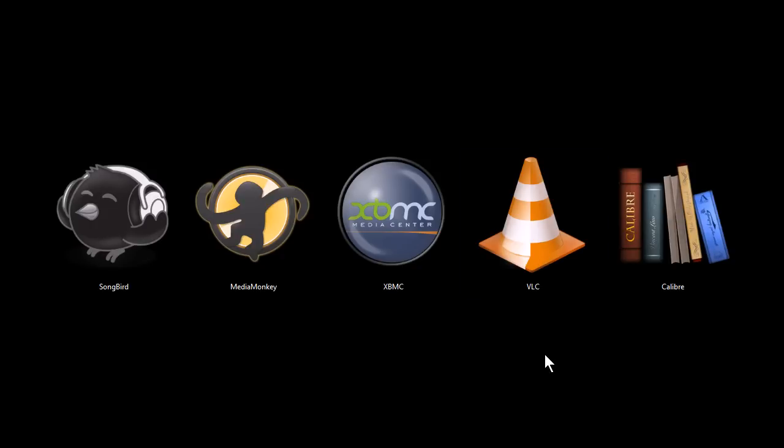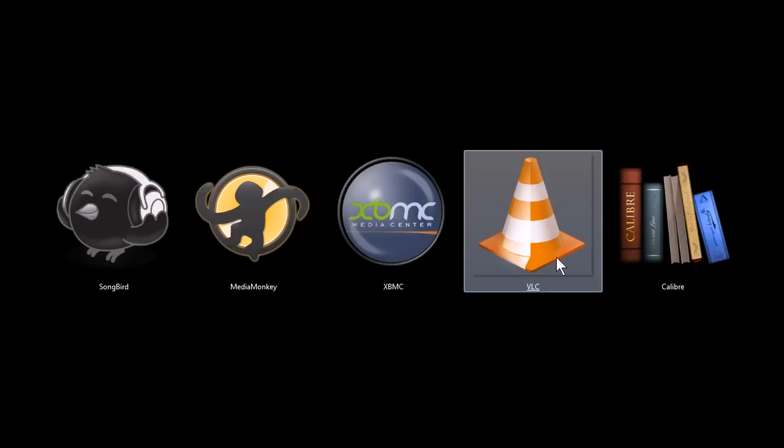So a very cool program. But it doesn't really organize your media very well, it's just for playback.